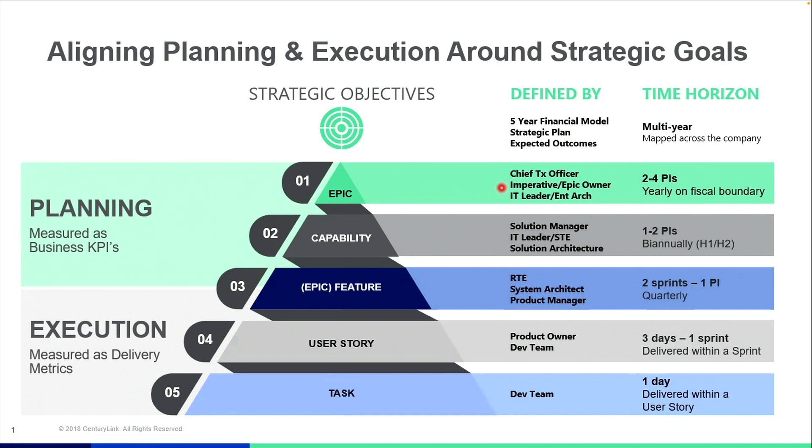Specifically, at the highest top of the pyramid is our portfolio epic. As you see on the pyramid, it works its way down from a portfolio epic all the way down through a capability.